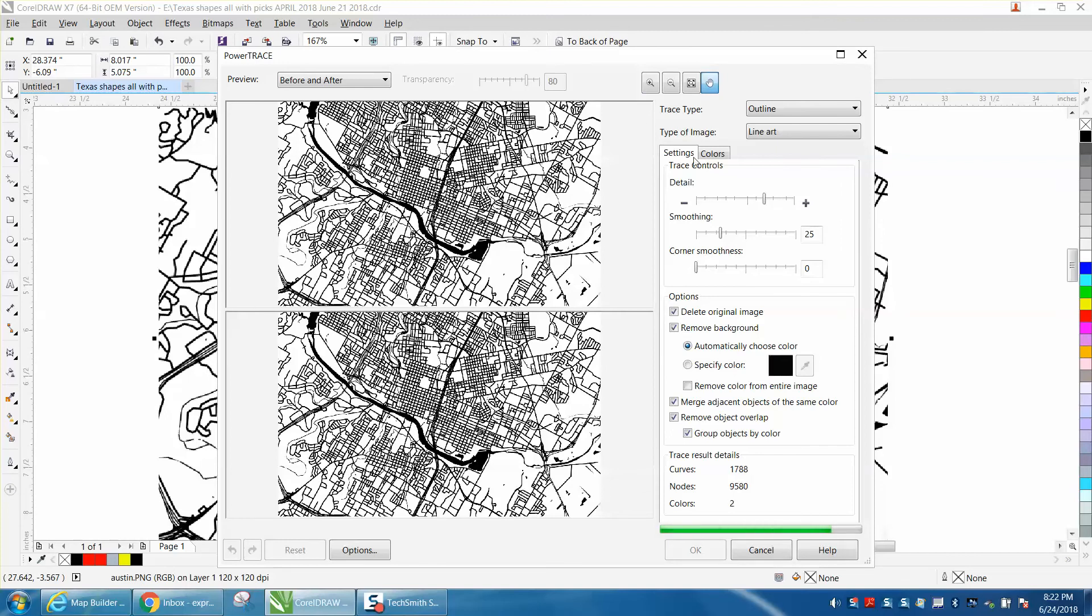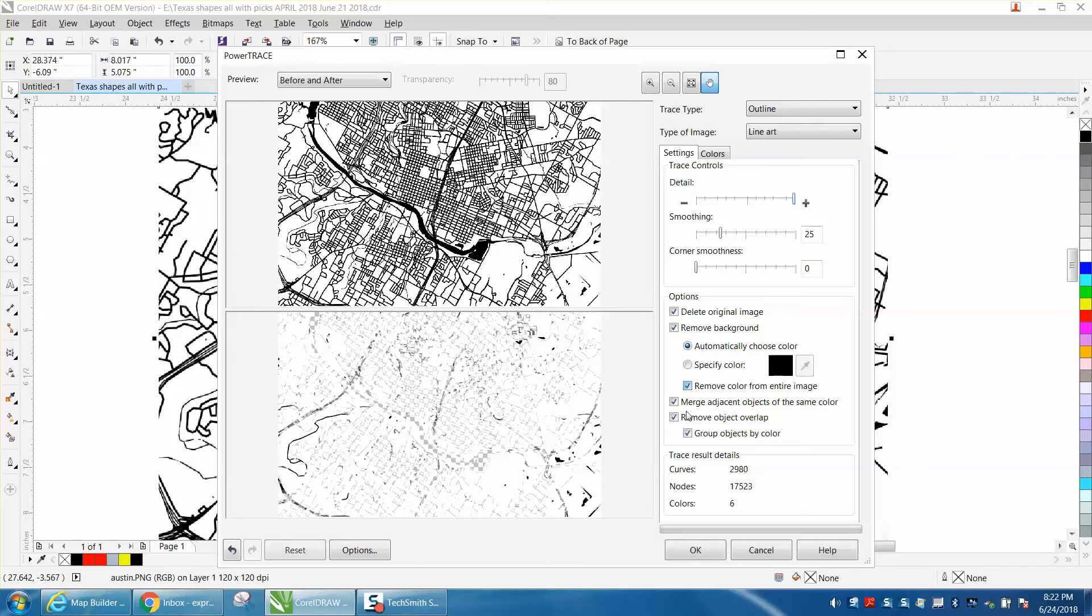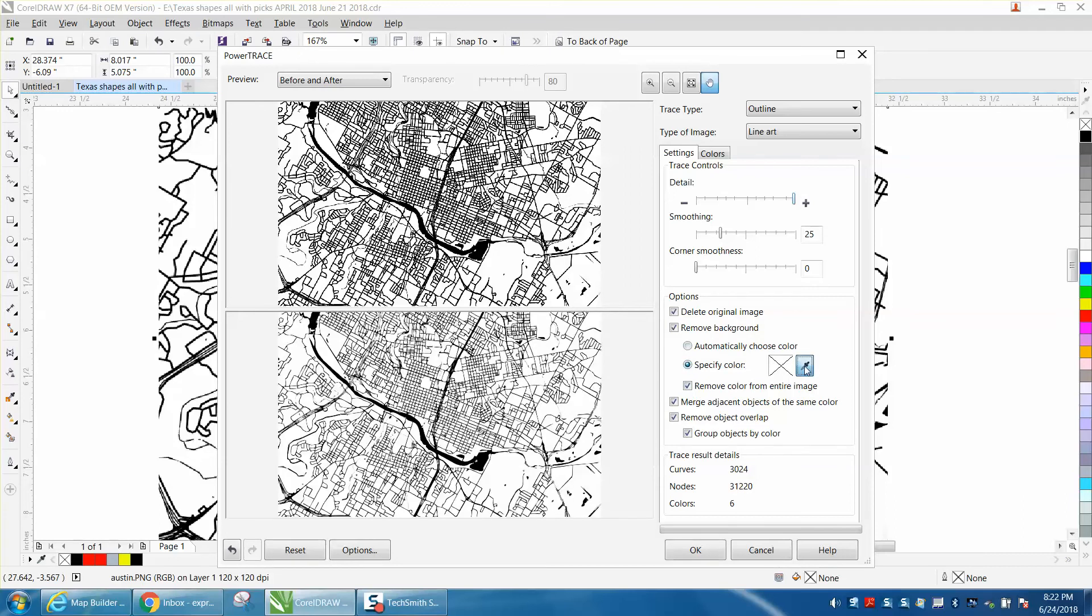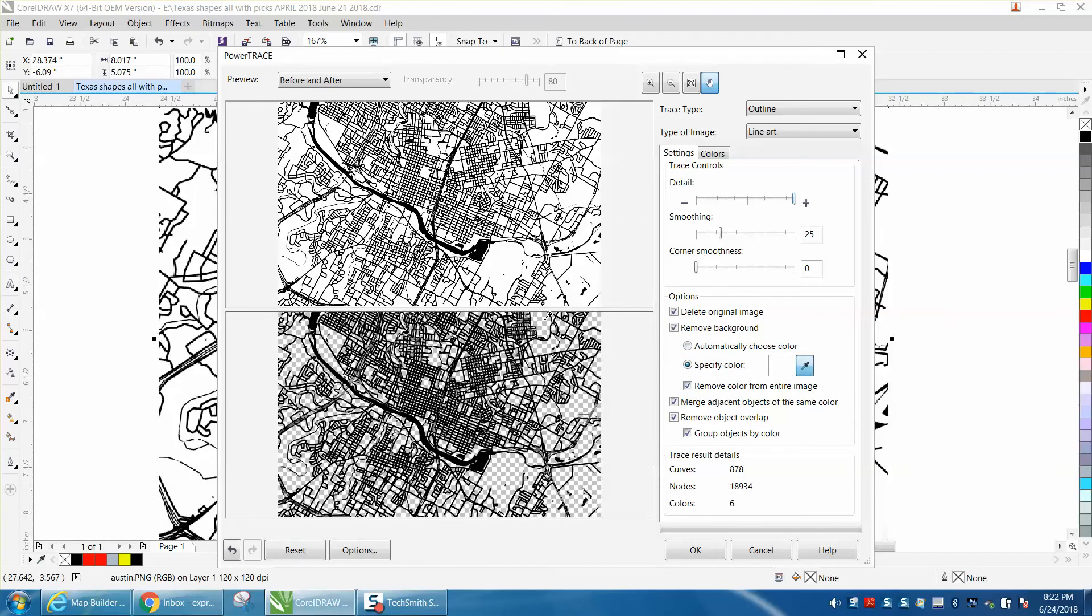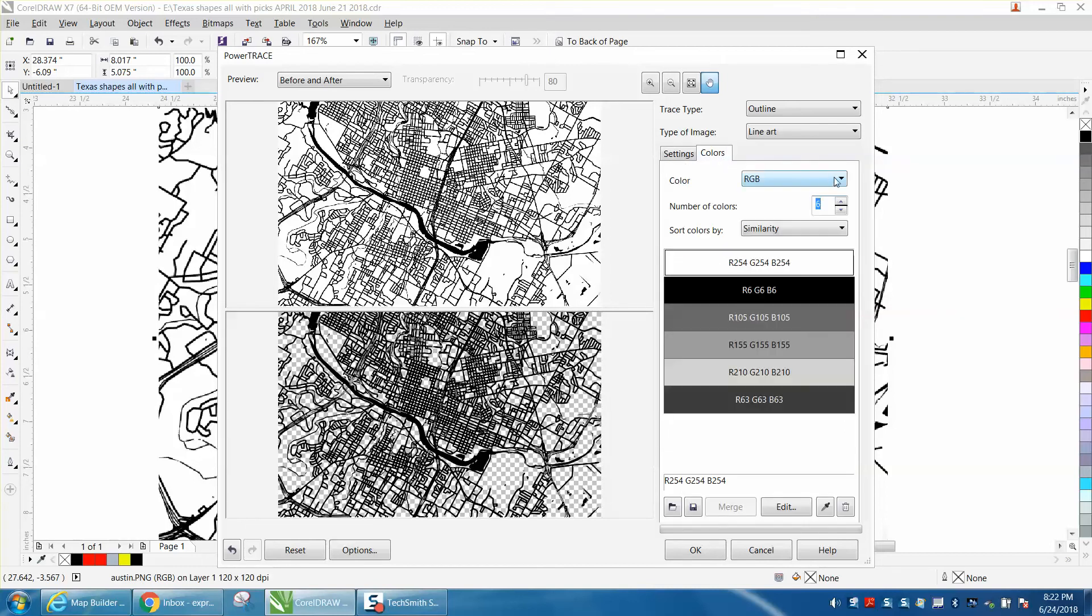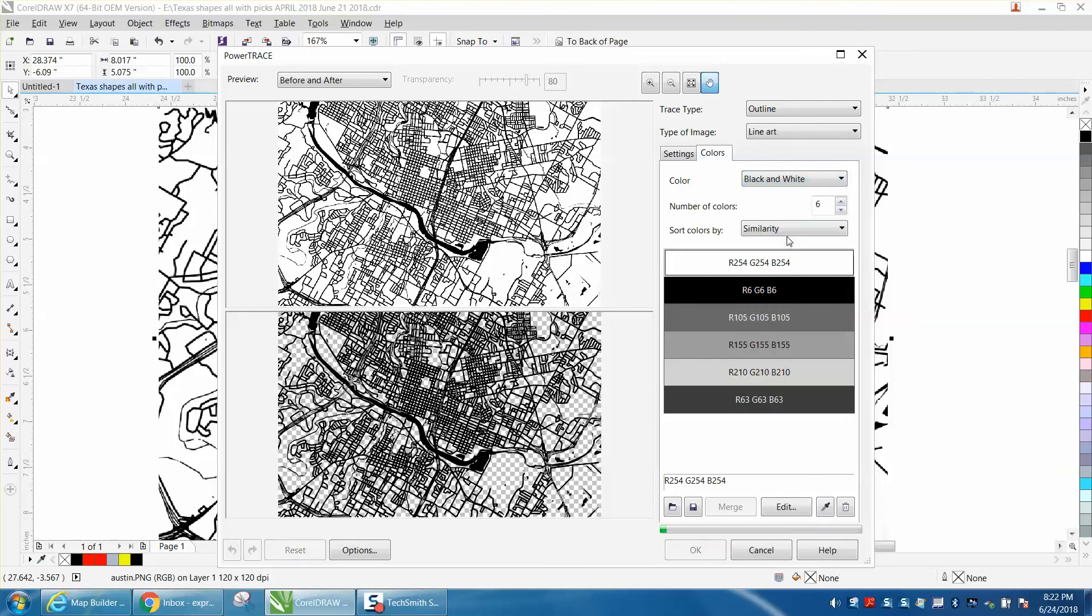I left this out: go to 100% detail, leave the smoothing and everything else alone, but check all the checks. Then specify color, click on the white, then go to colors and make it only black and white.